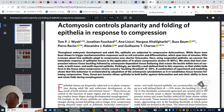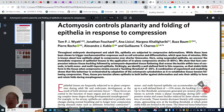So basically, let's read this abstract together. Throughout embryo development and adult life, epistaria are subject to compressive deformations. While these have been shown to trigger mechanosensitive responses such as cell extrusion and differentiation, spanning tens of minutes, little is known about how epistaria adapts to compression over shorter timescales.